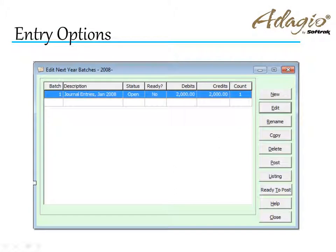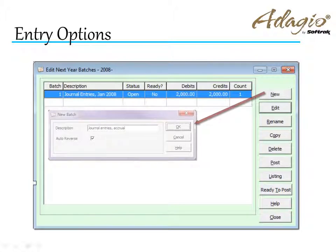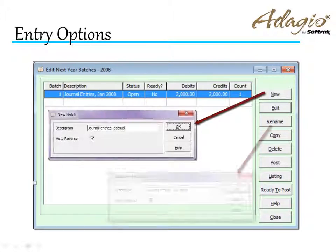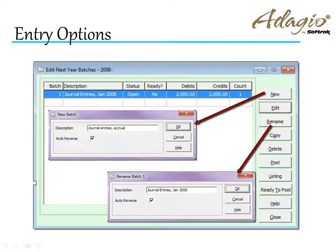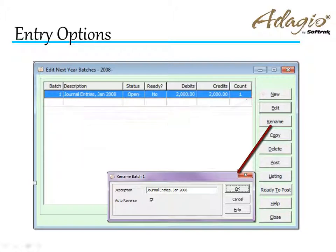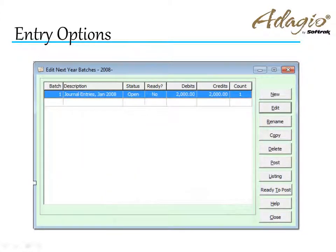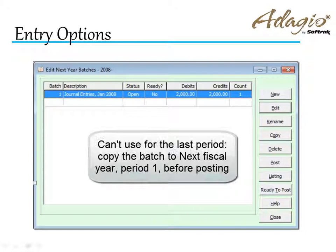In some companies that perform accrual accounting, you have to post a second batch in the subsequent fiscal period to reverse the amounts you post today. To save you the time from having to enter that batch, you can set the batch to be Auto Reversed. When posting a batch with this option enabled, a second set of entries will also be posted to the next period with the debits and credits reversed and all entries appearing on the posting journal.